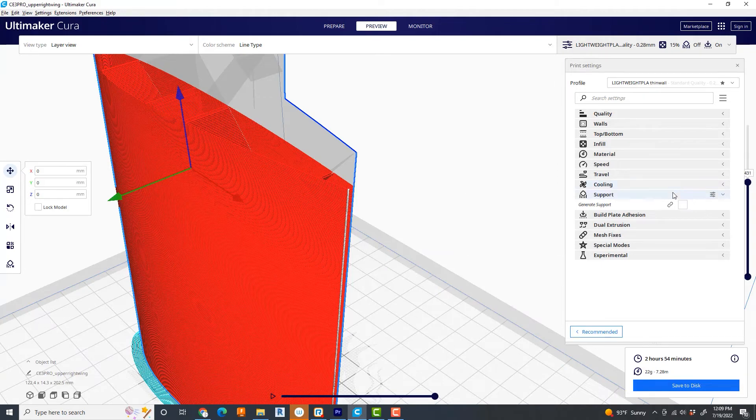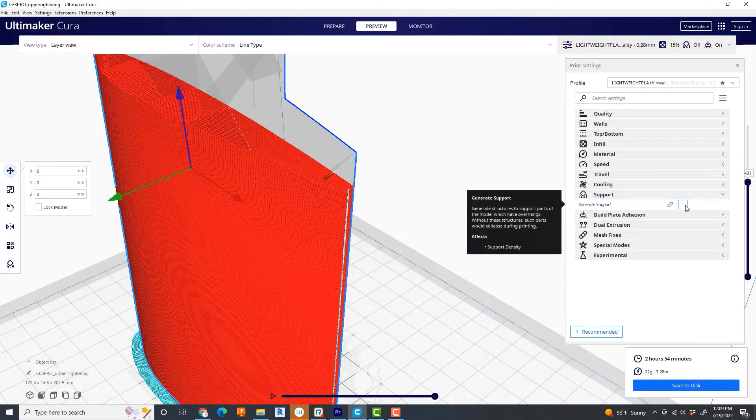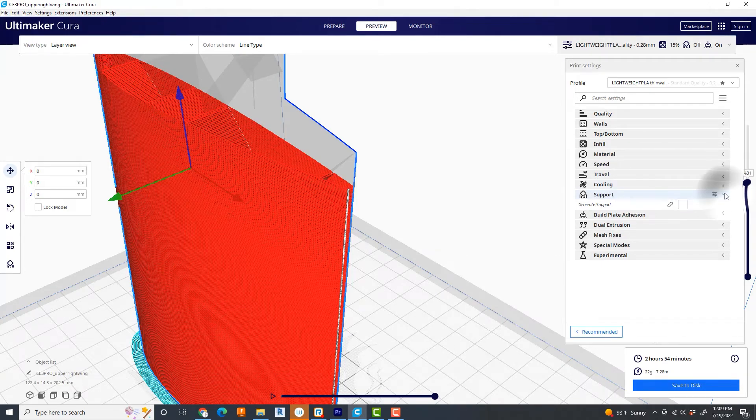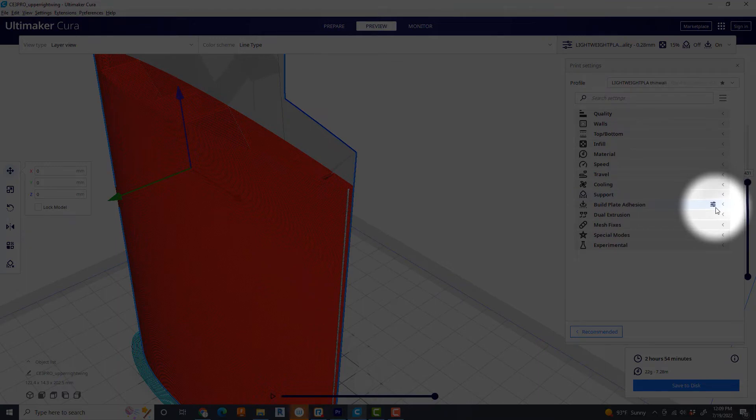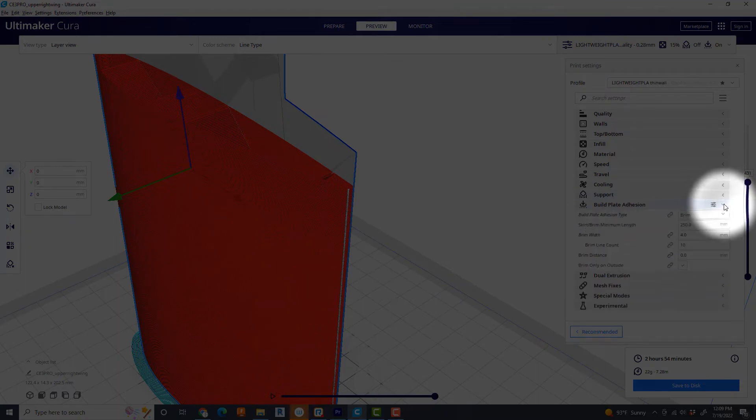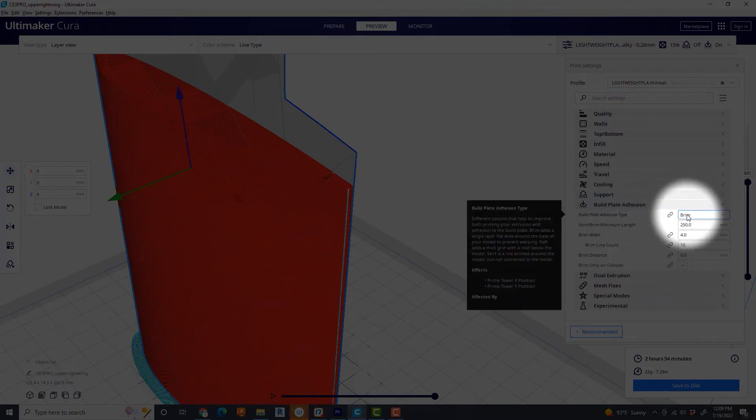Build plate adhesion. For thin wall construction, I like to use brim. And I don't need a huge brim, so I dial it back down to about four.